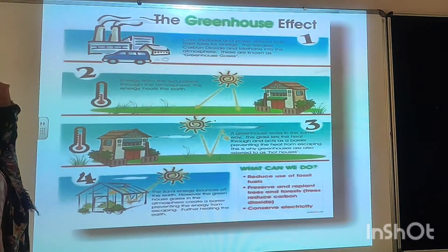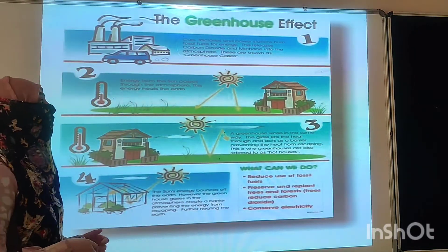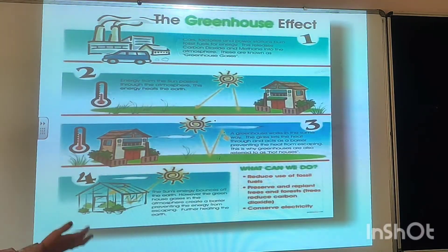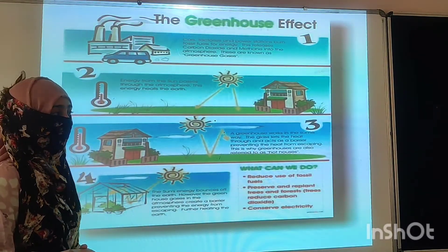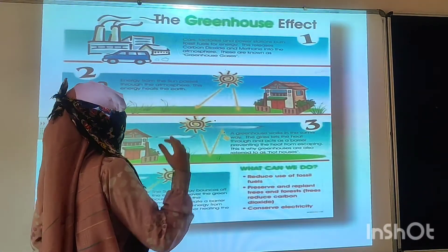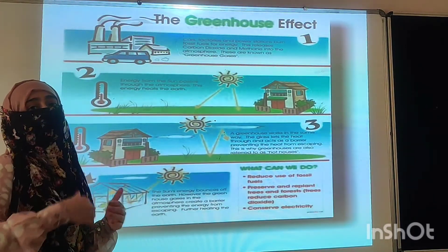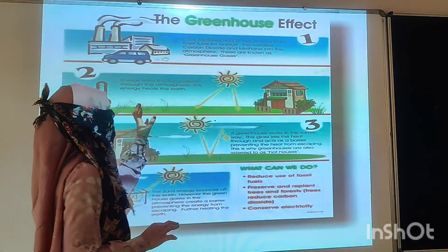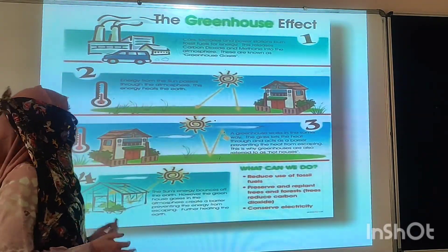Cars, factories, and power stations burn fossil fuels to get energy. This releases carbon dioxide and methane into the atmosphere. These are known as greenhouse gases — the gases responsible for the greenhouse effect.